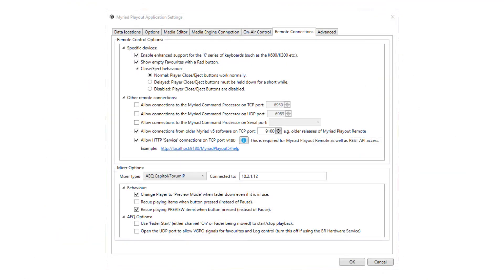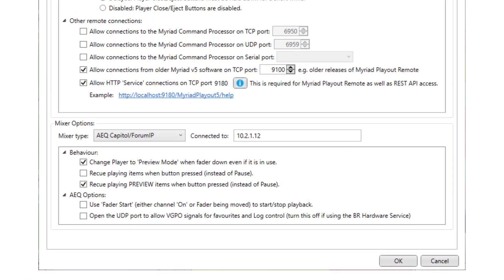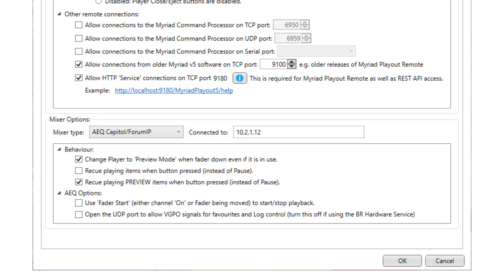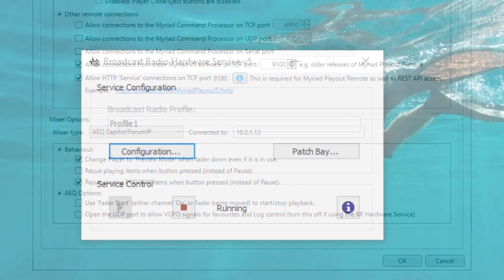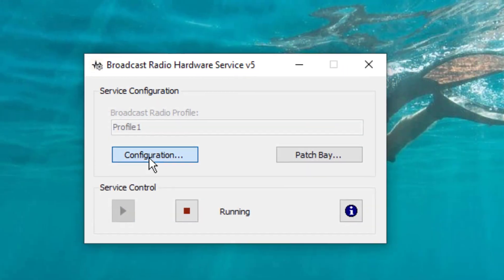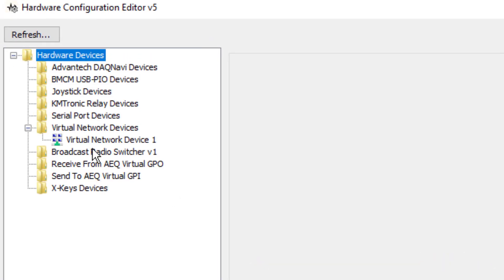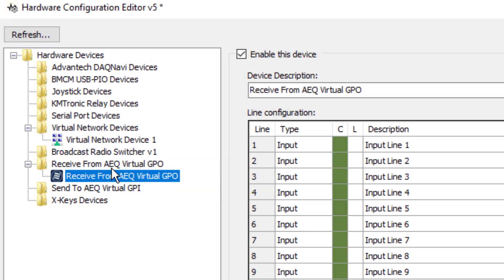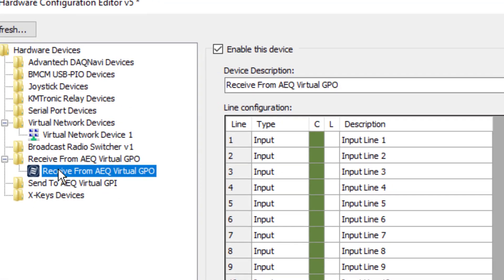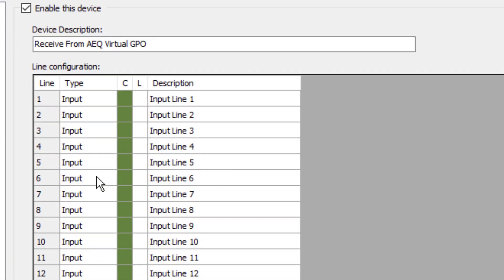A little more work was required to make Myriad Playout natively compatible with AEQ mixing desks. We started by adding in some native features via UDP, as well as expanding our hardware service to be able to natively talk to AEQ equipment using virtual GPI and virtual GPOs.